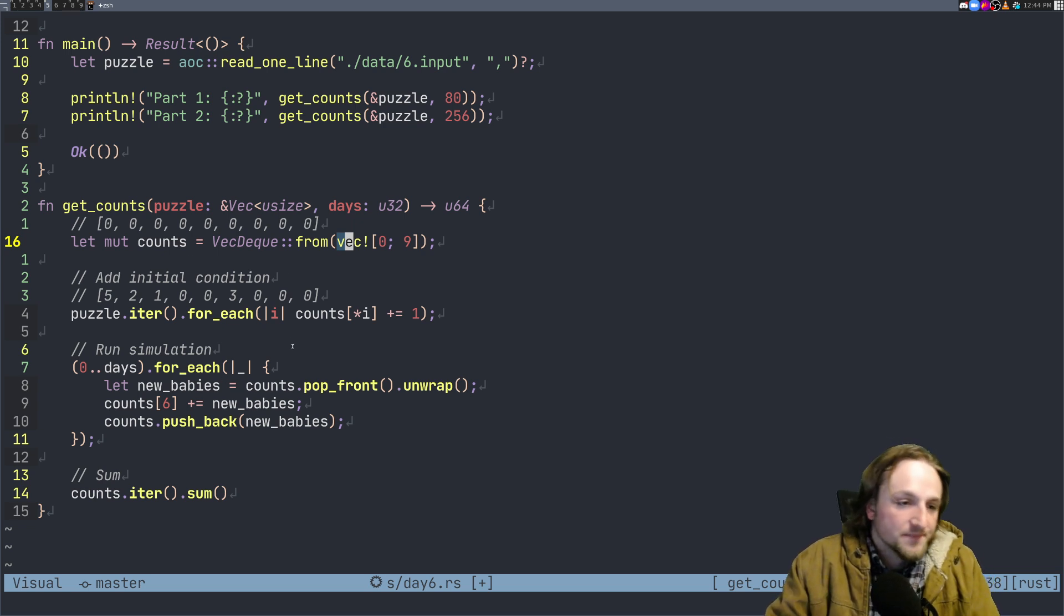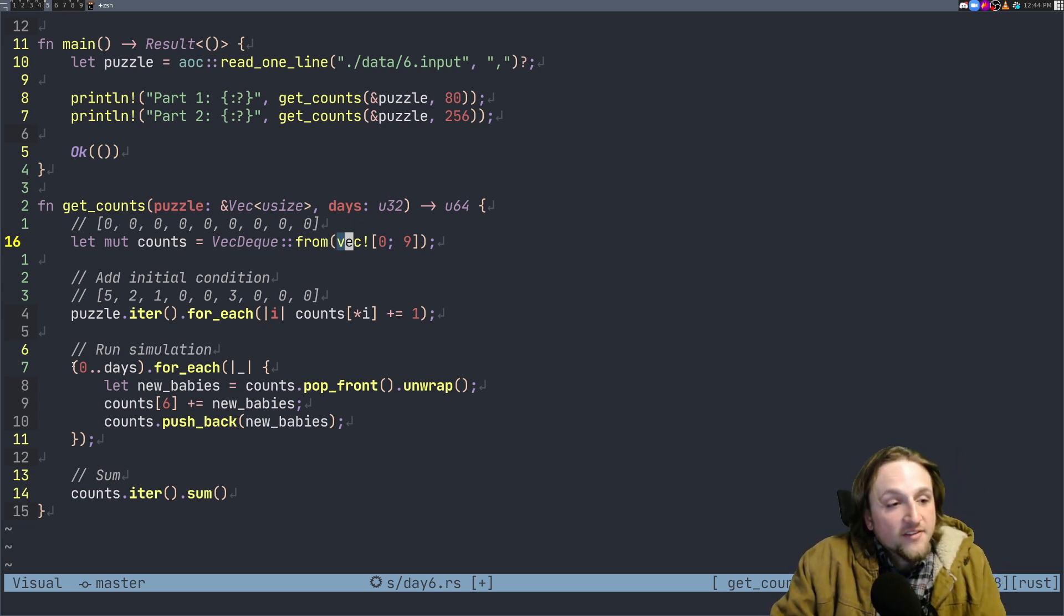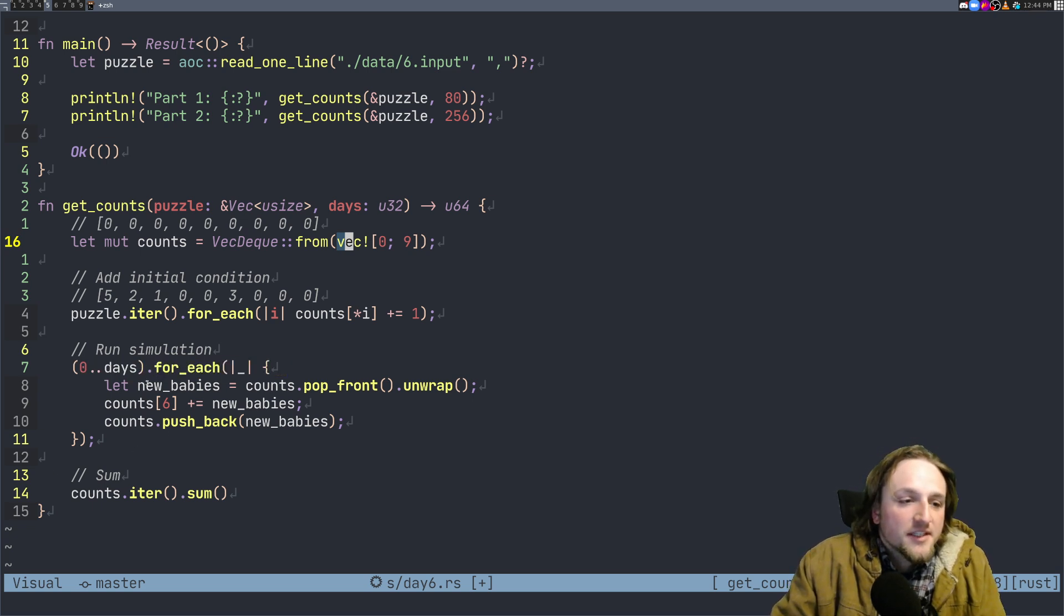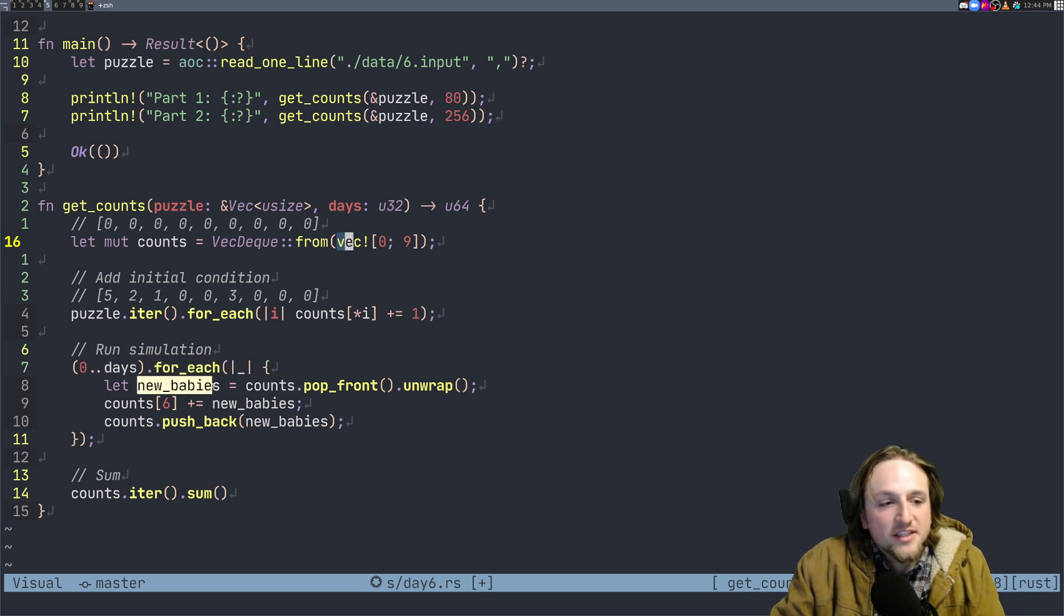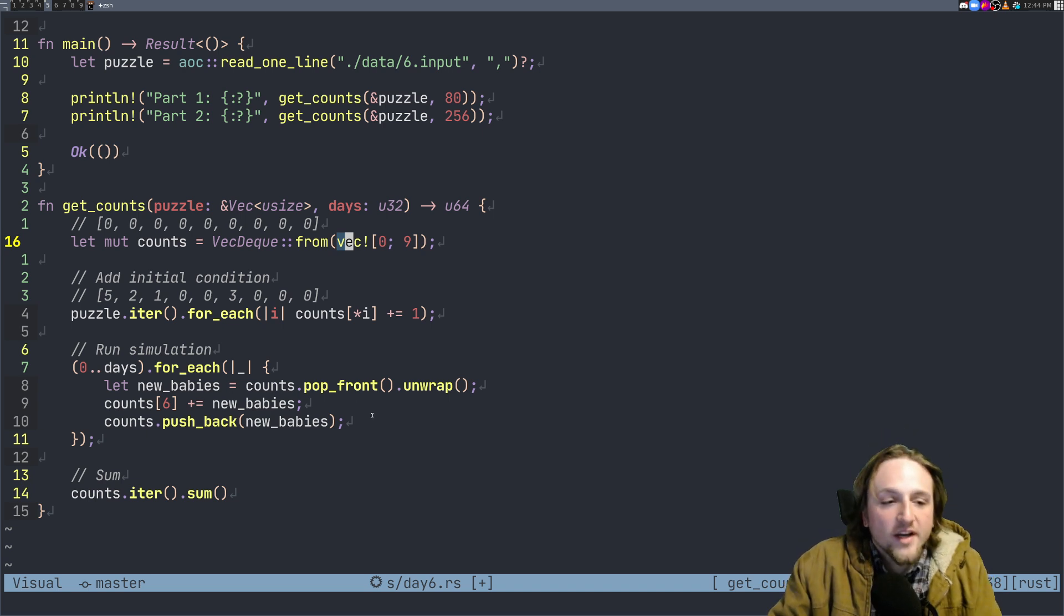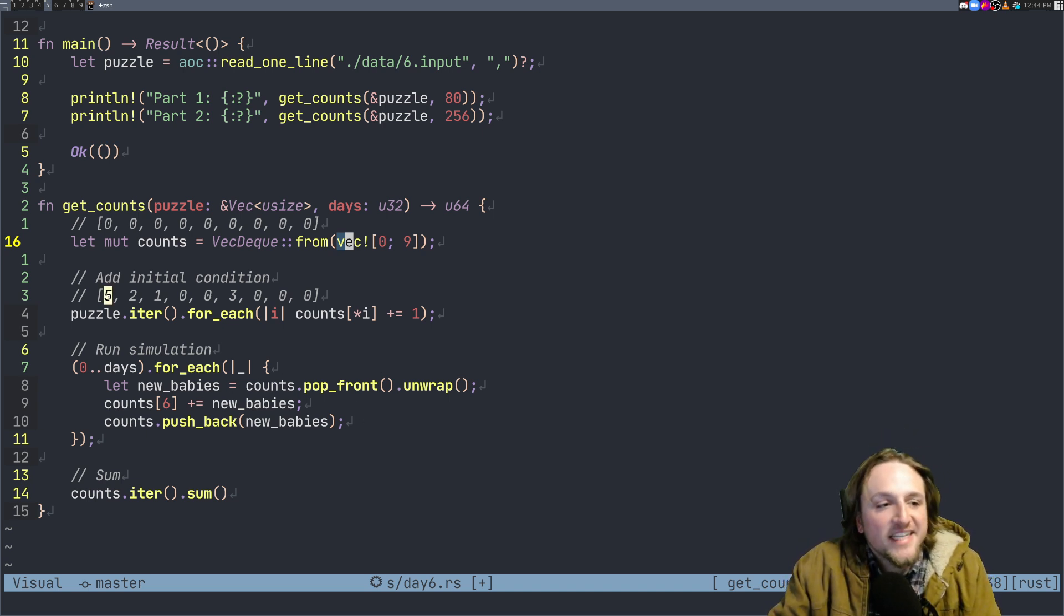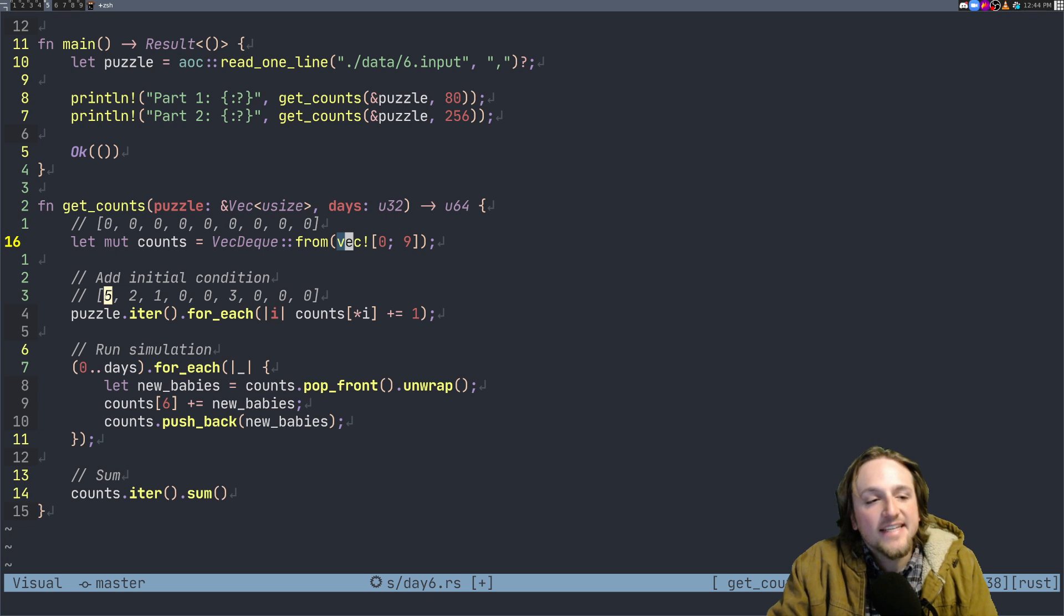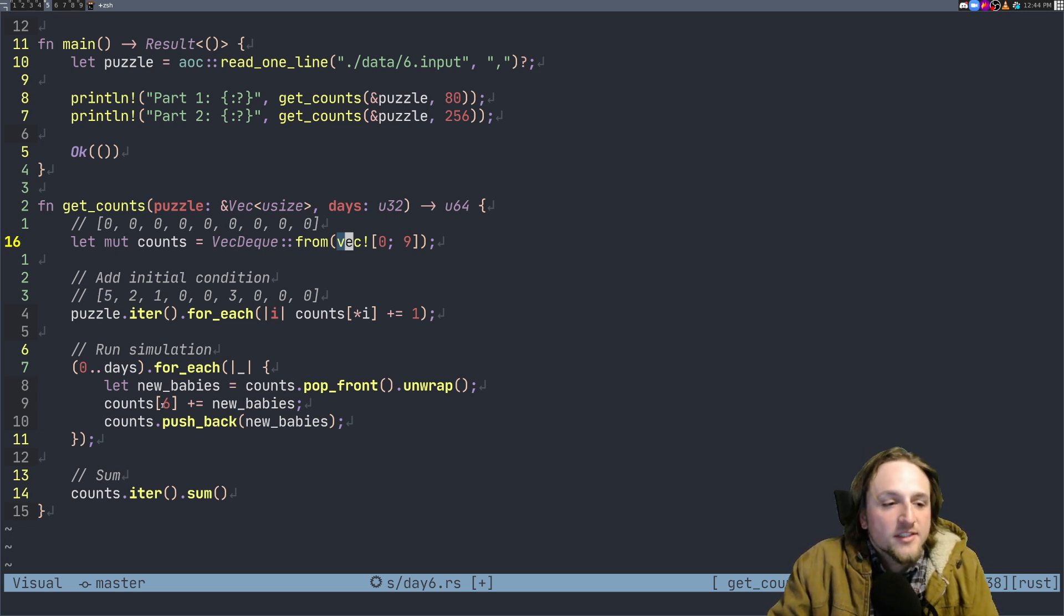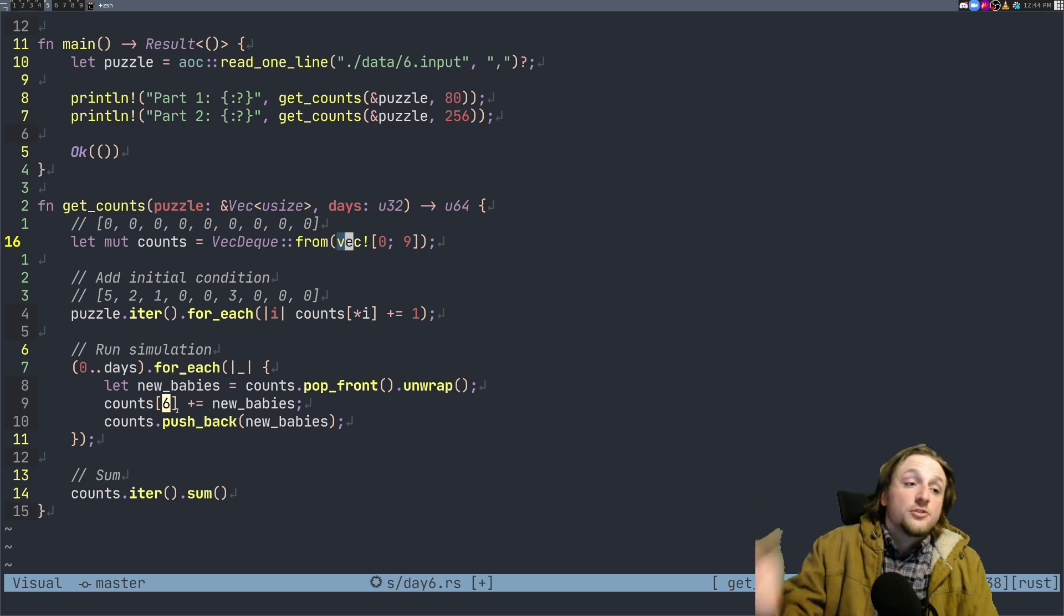So for each of the days we're going to do this little for-each here. And what do we do? We get the new babies which is the count of whatever number of fish are currently in day zero. So that's five in this case, right?